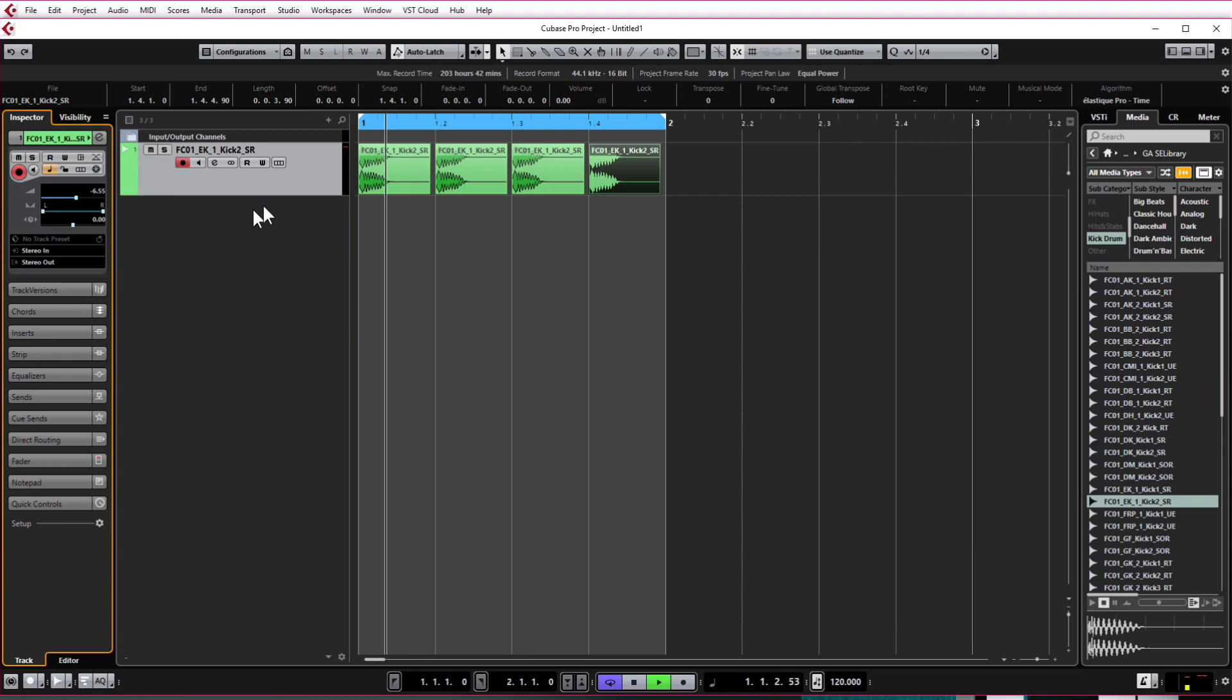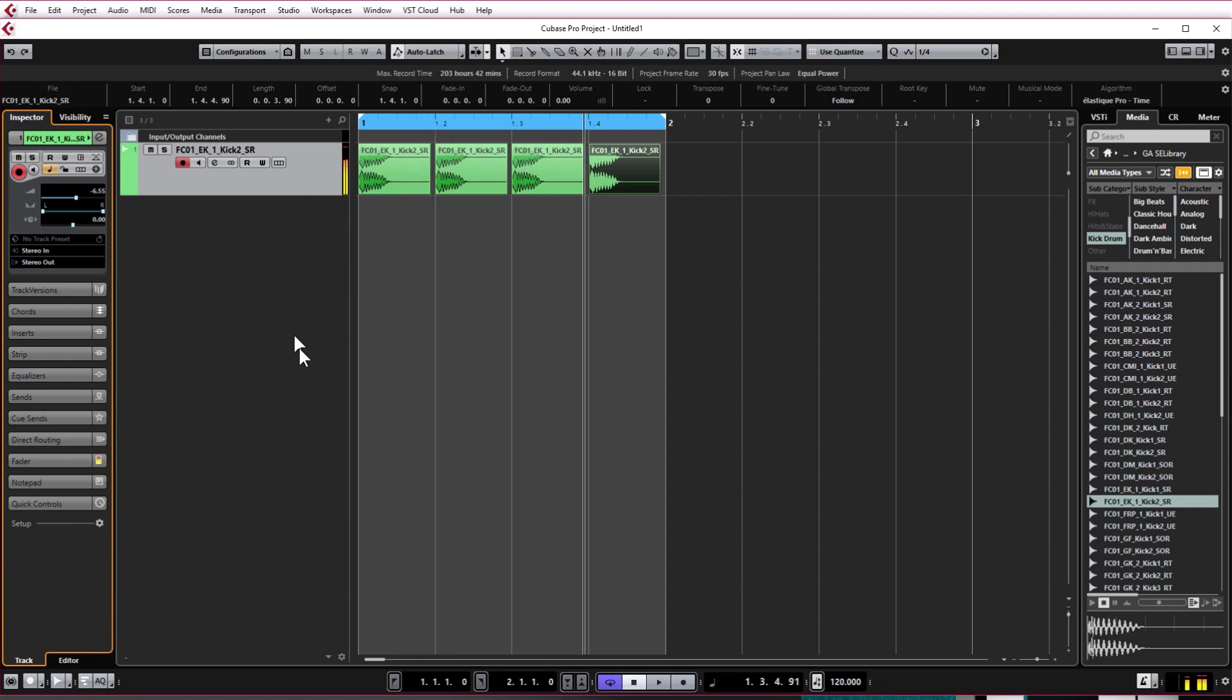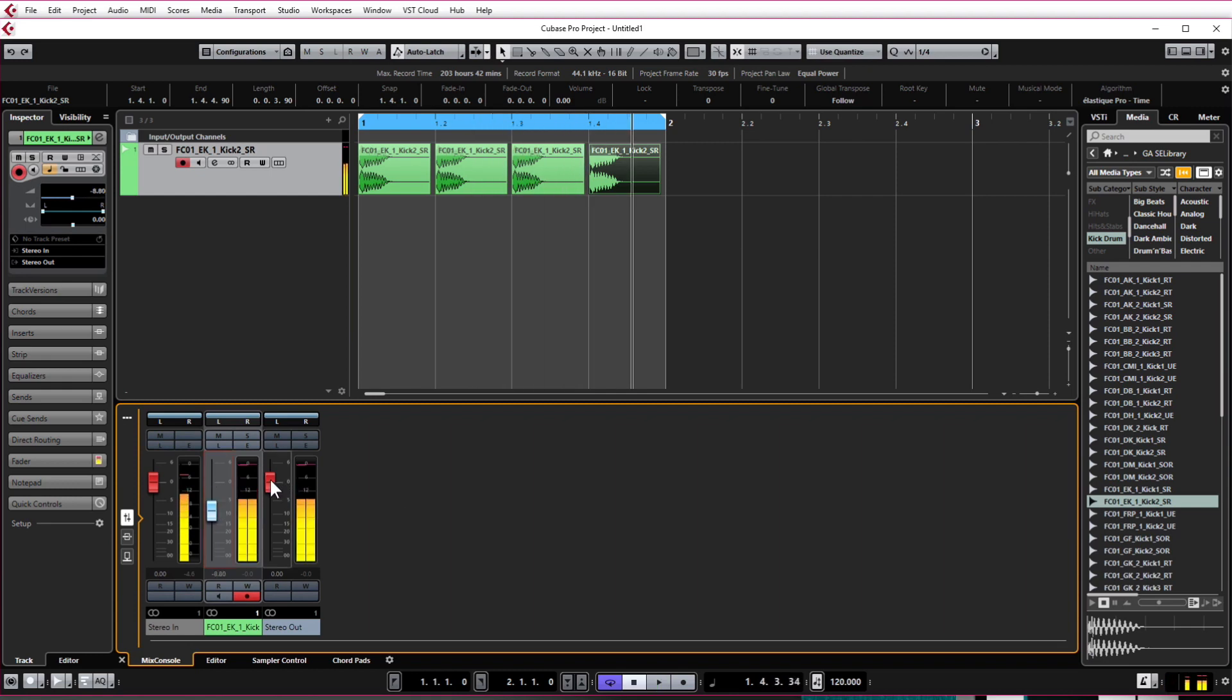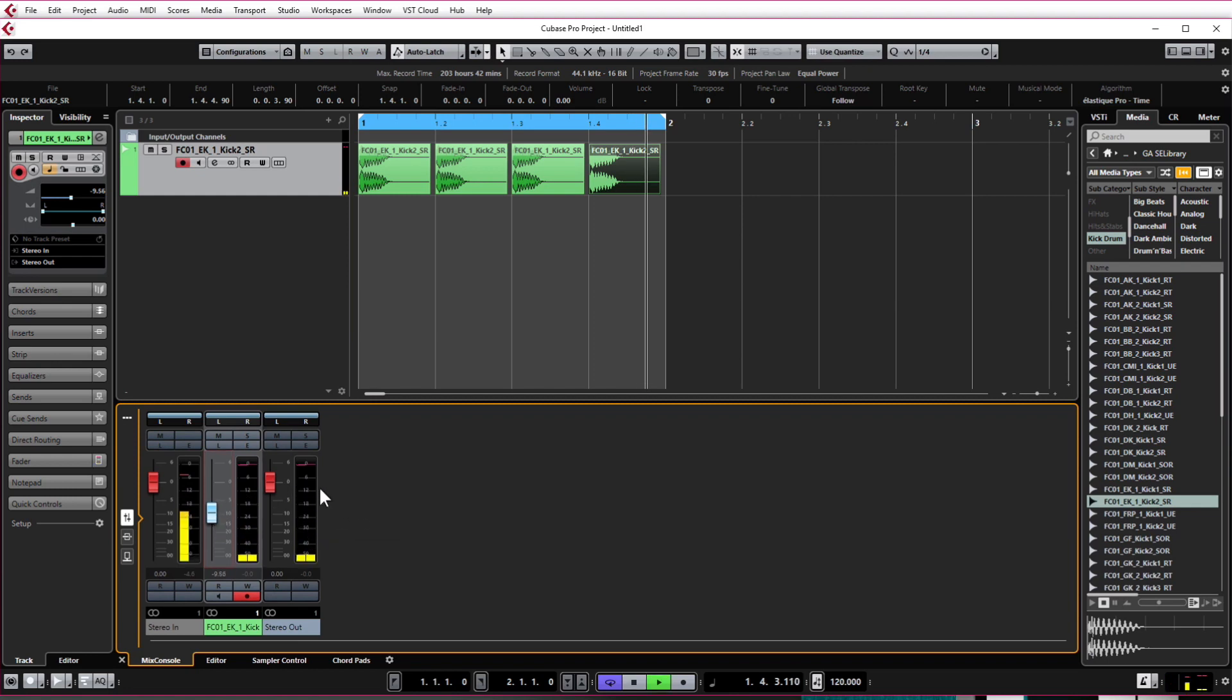Another way to do that is to come to the actual mixer so click the lower zone and enable that and where it says kick drum here you can adjust it here in the mixer and the main output is around about minus 12 which is perfect.